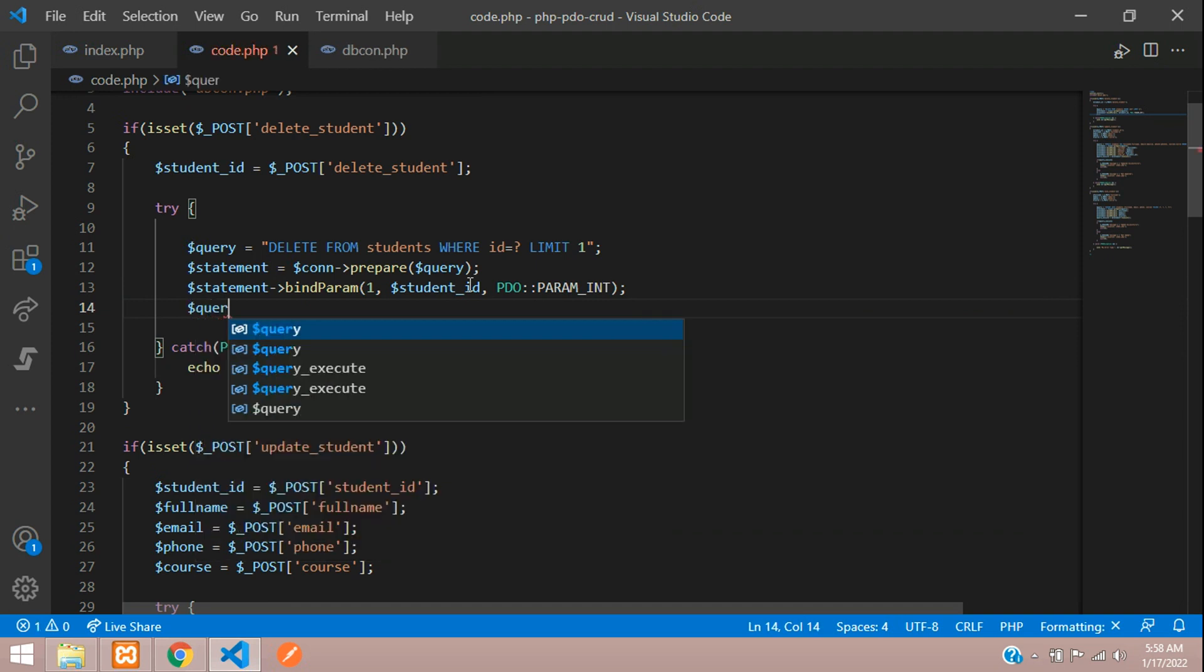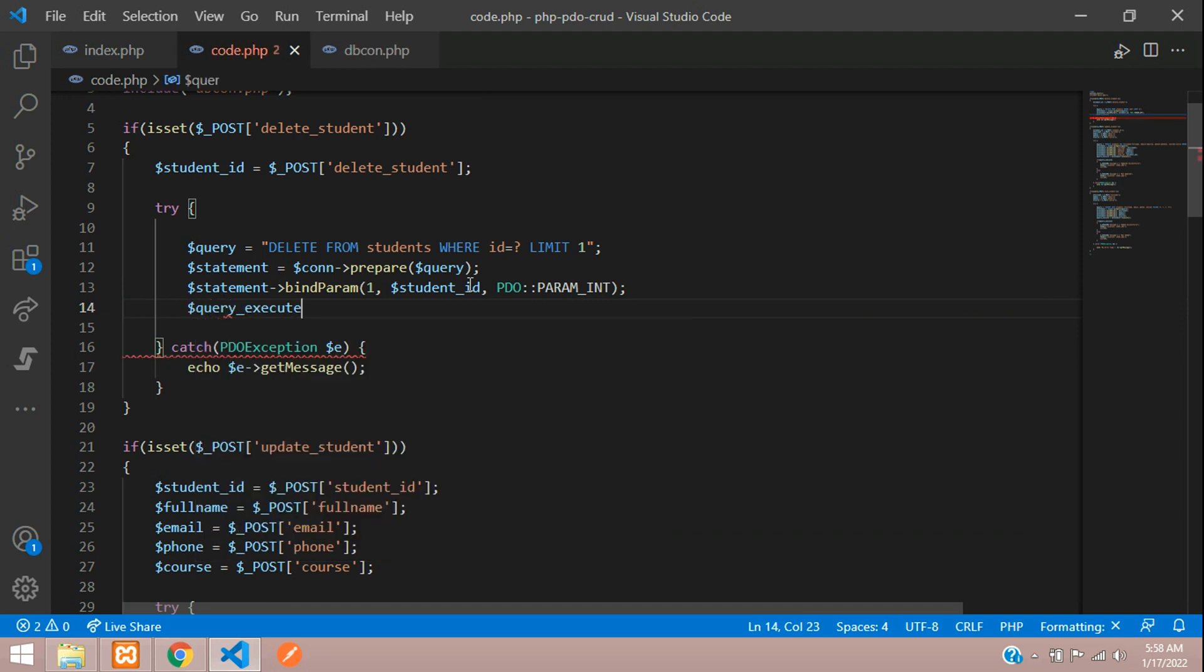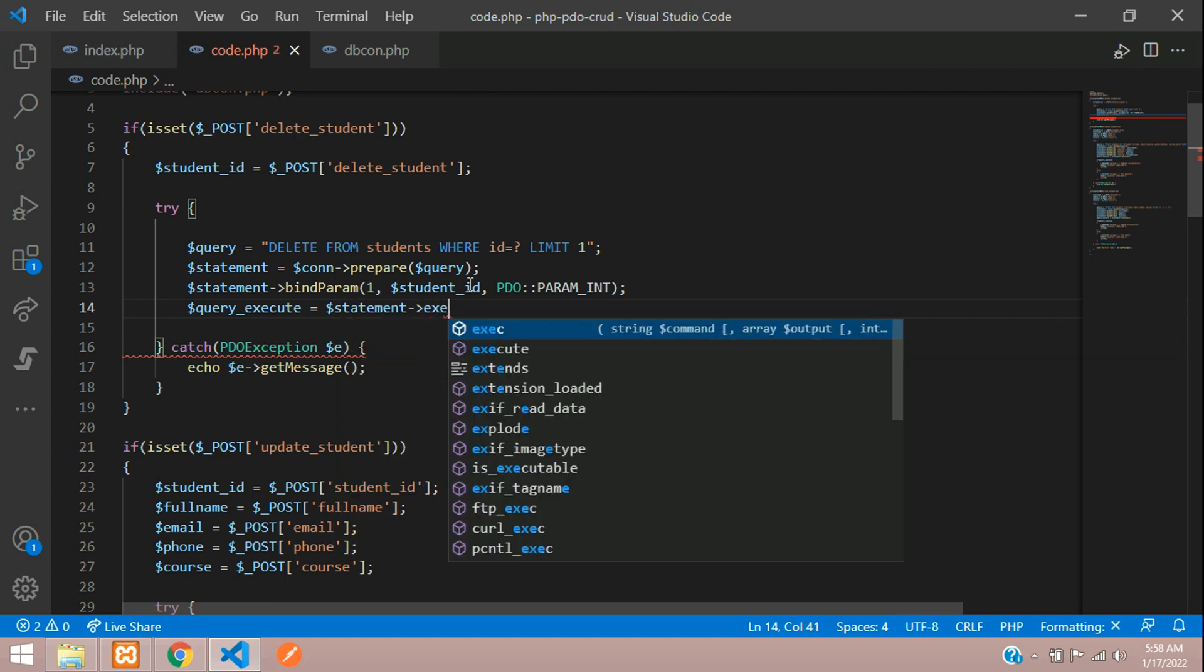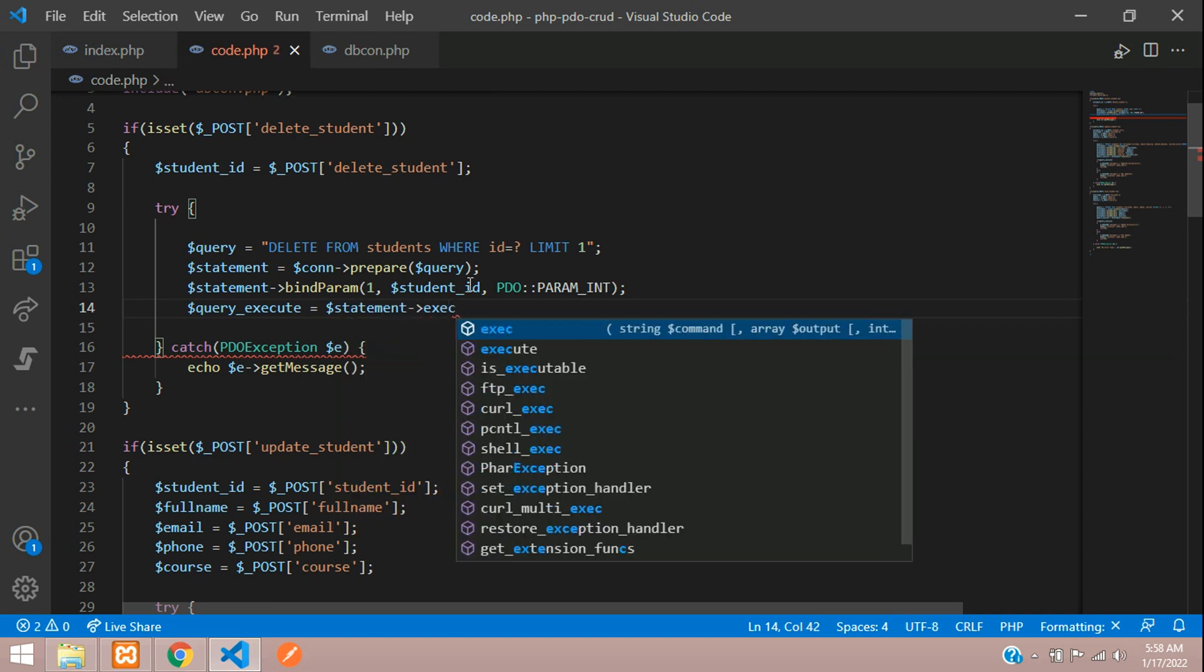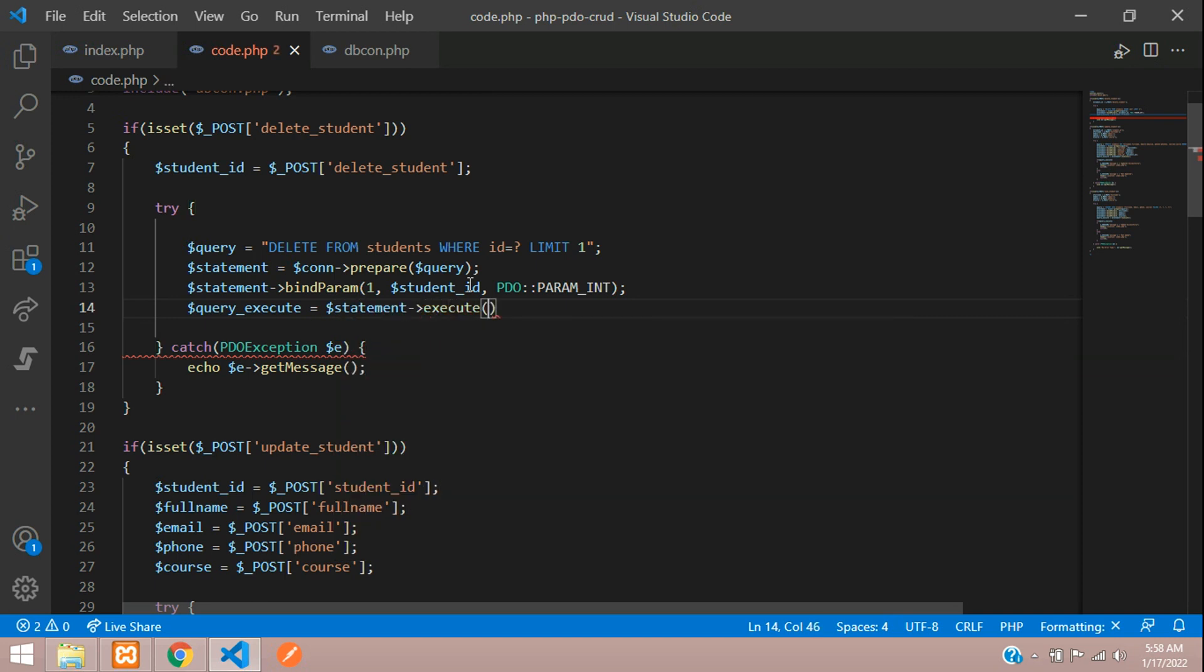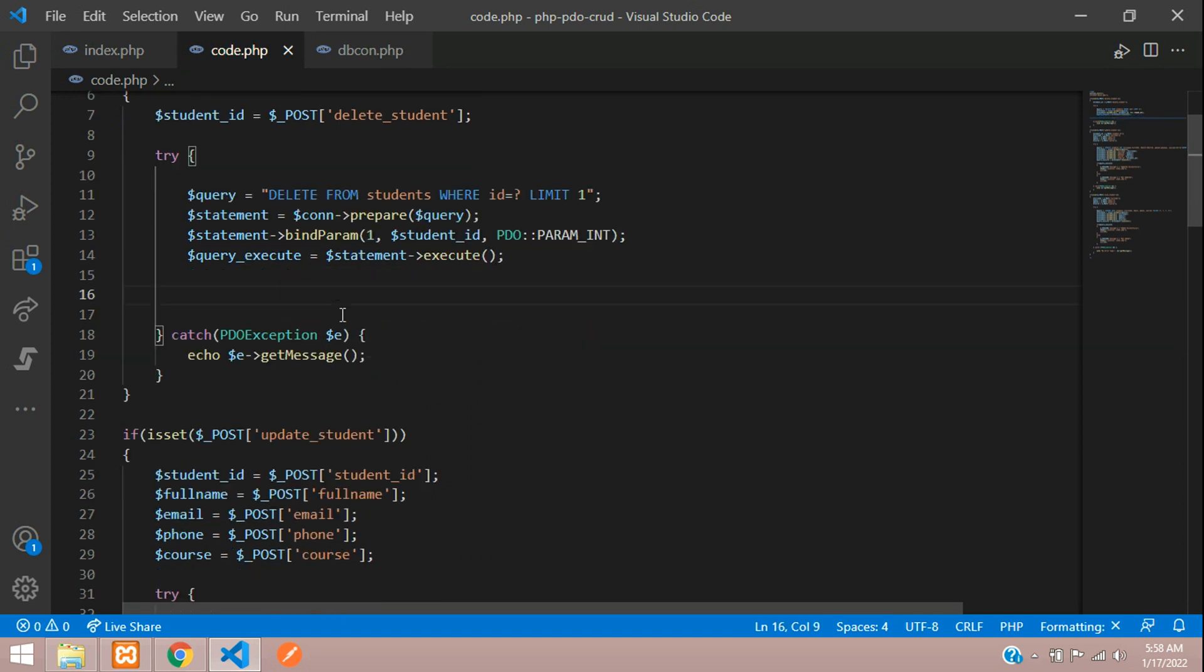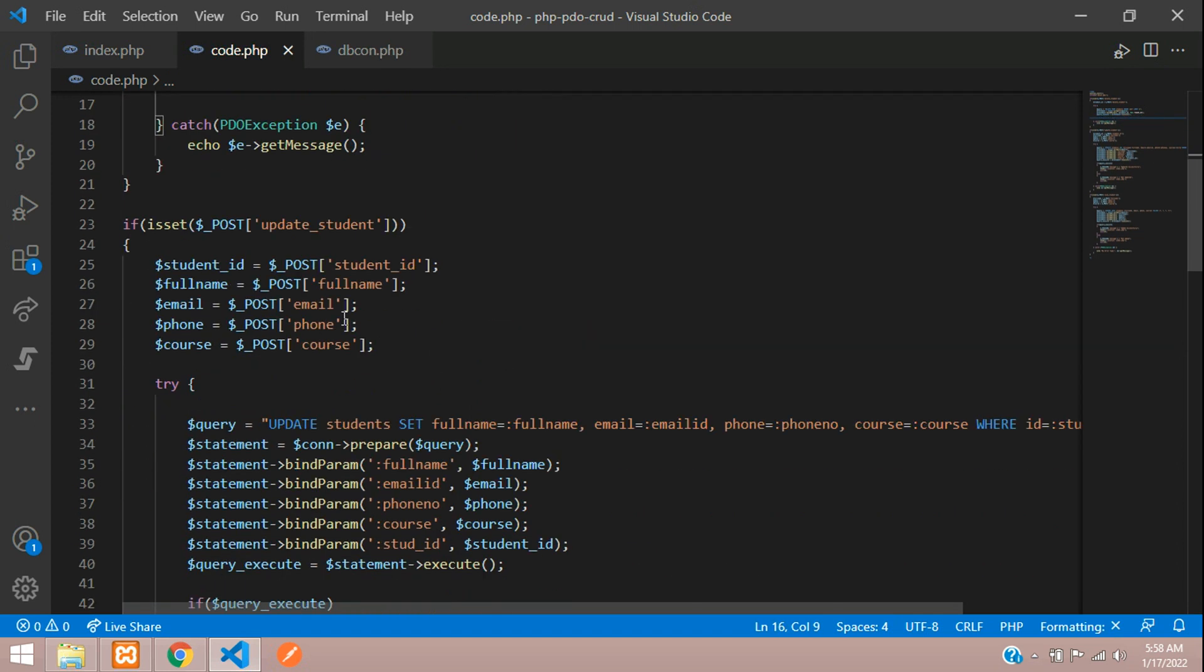Let's execute this query. Execute is equal to dollar statement of execute function. And now you can check with the if else condition.